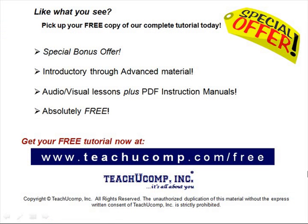Like what you see? Pick up your free copy of the complete tutorial at www.teachucomp.com/free.